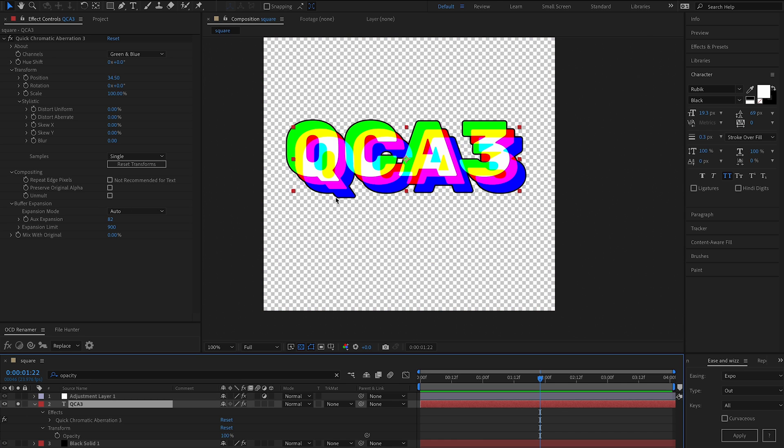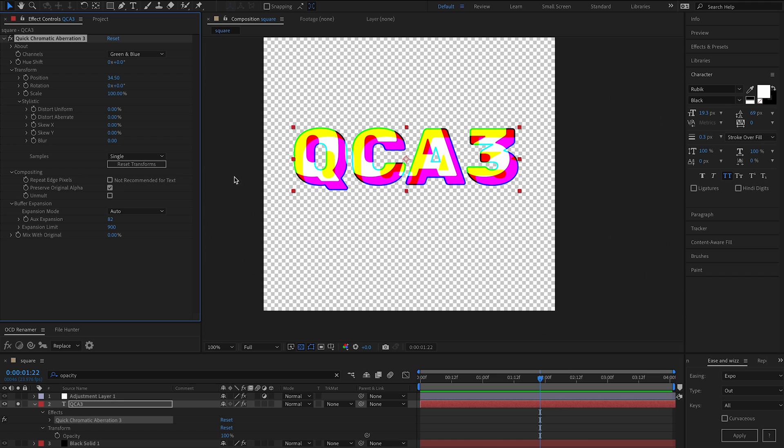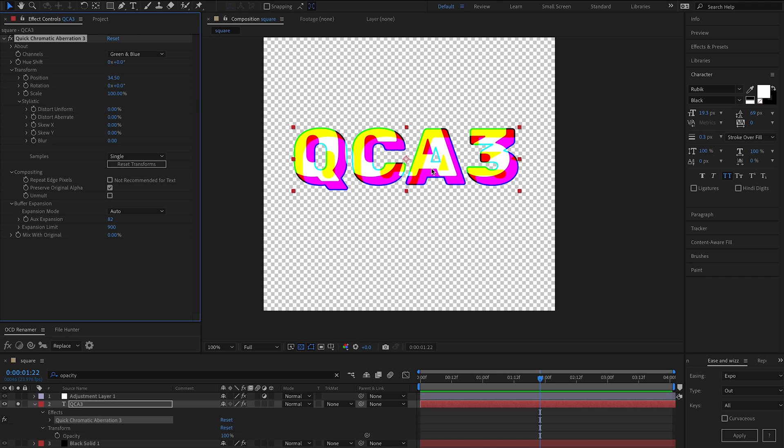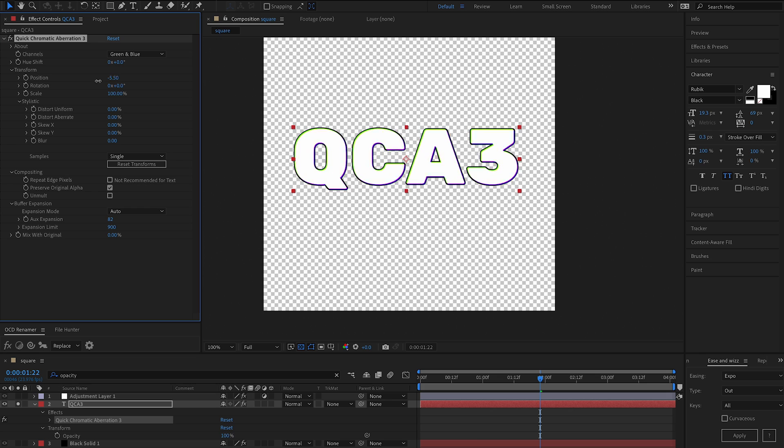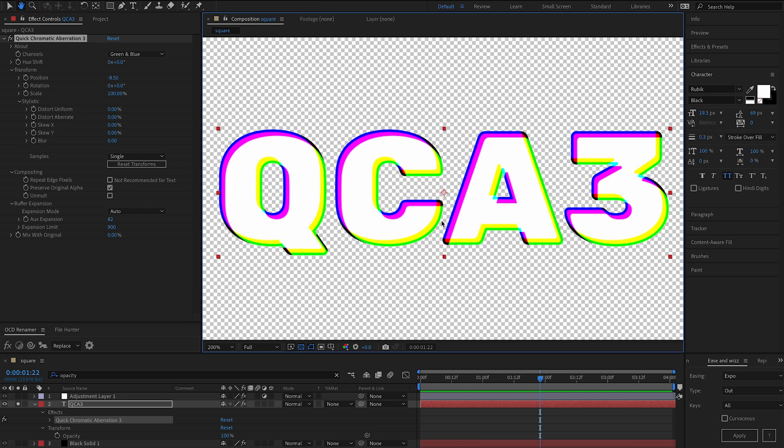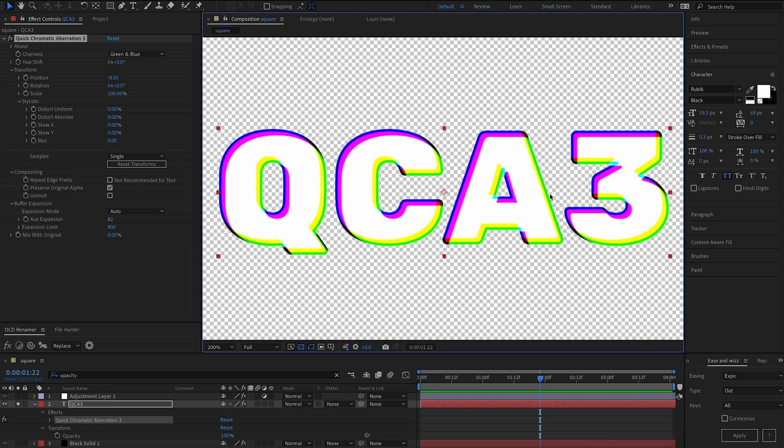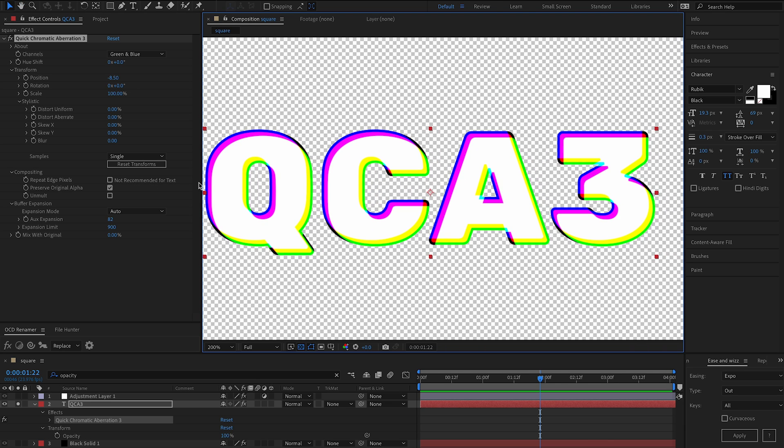Another thing we can do is preserve the original alpha. So if we look at the alpha channel, we can see that it remains unchanged despite having aberration here. And the reason for that, we had a user request this because they were wanting to apply chromatic aberration to lower thirds and they needed to render out the RGBA channels.